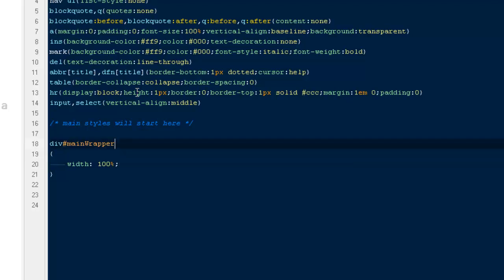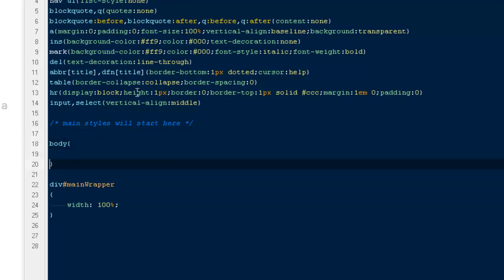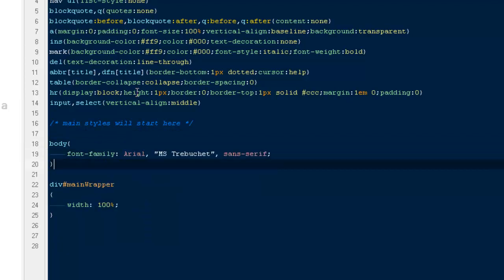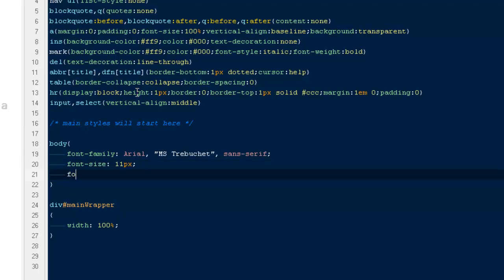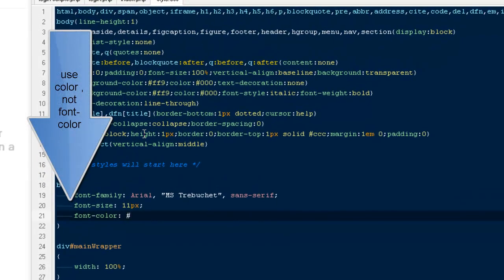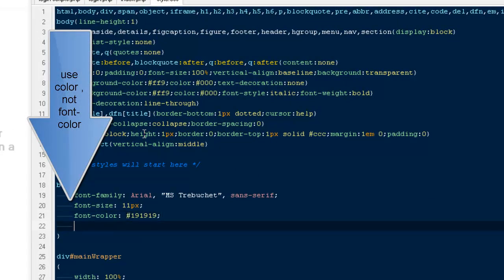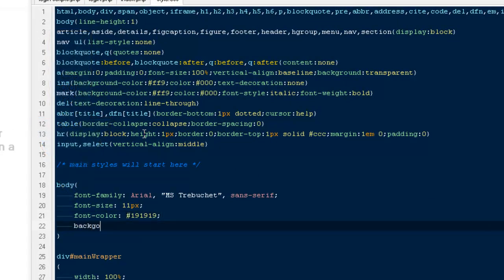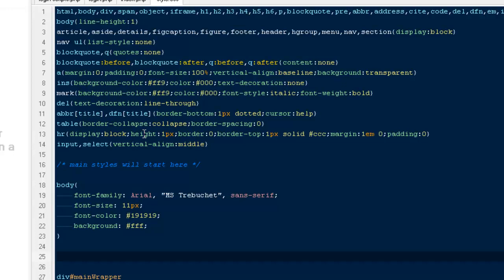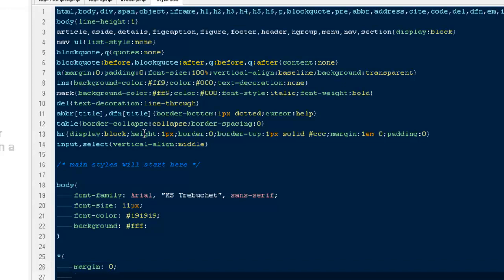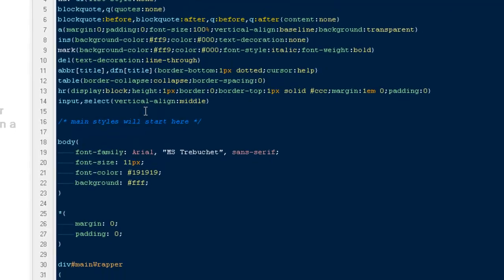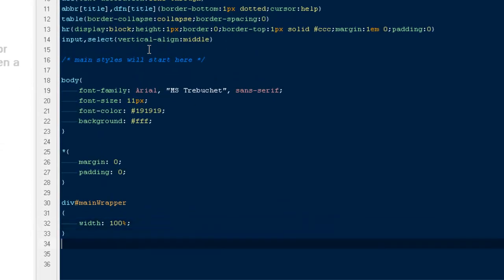Before that we need one more thing - that will be our body. I'll say font-family, then font-size will be 12 pixels by default, then font color to #191919, and background will be white. Some margin: 0 and padding: 0 to make sure our page will render the same way in all browsers.